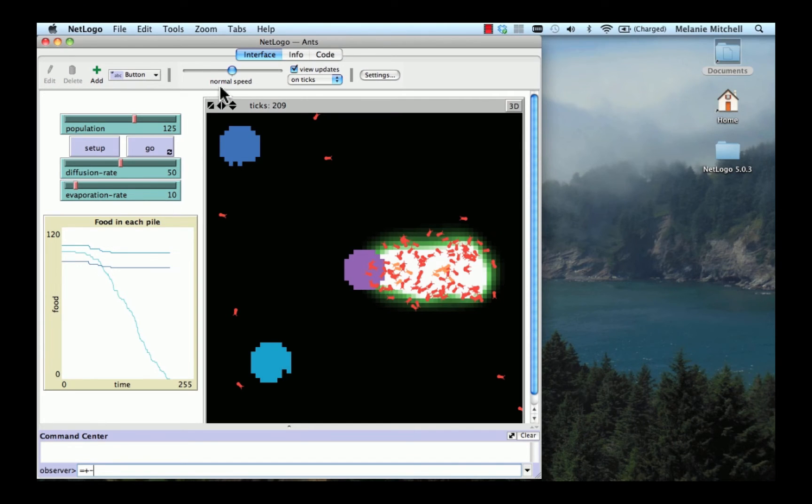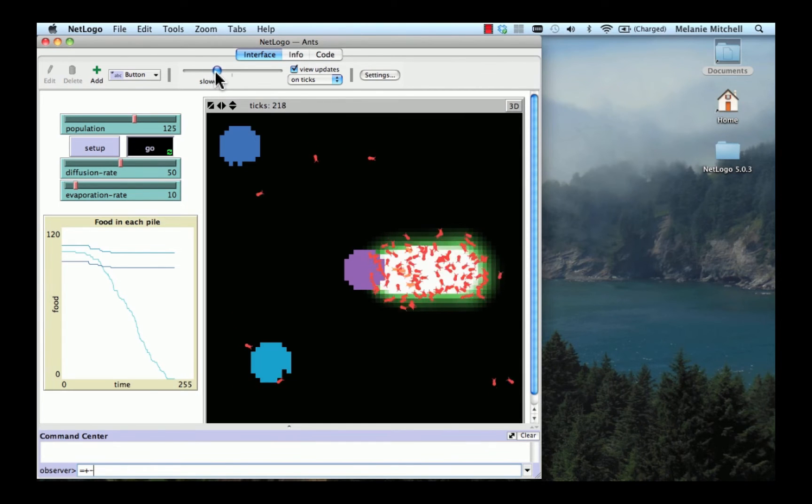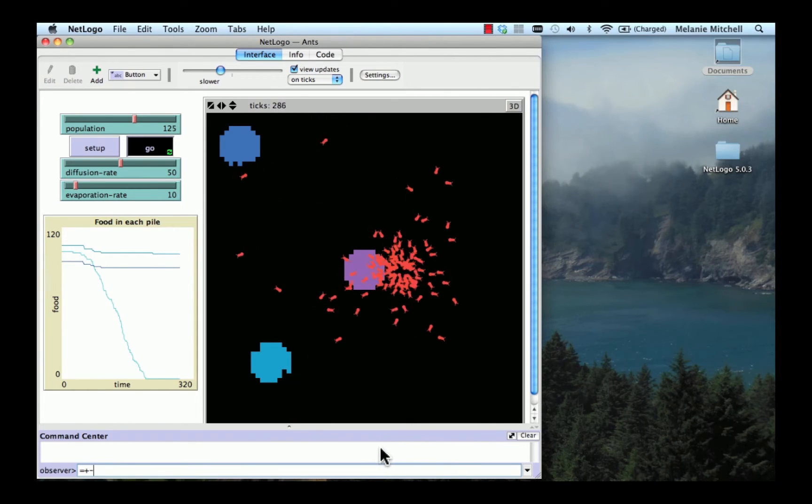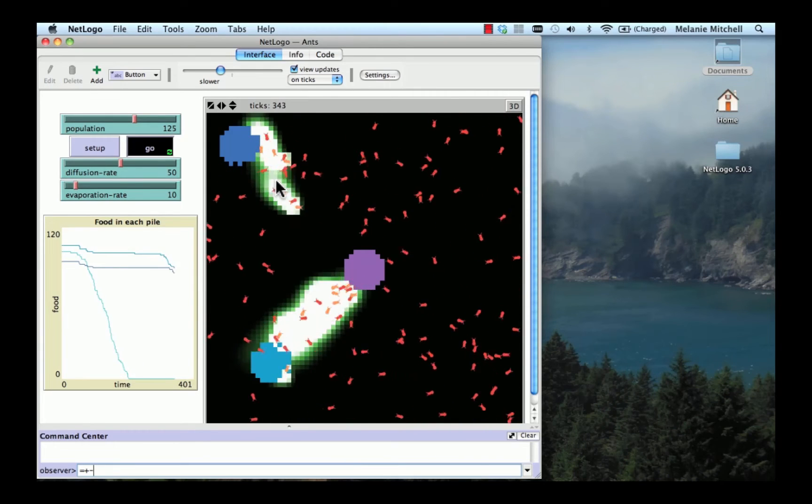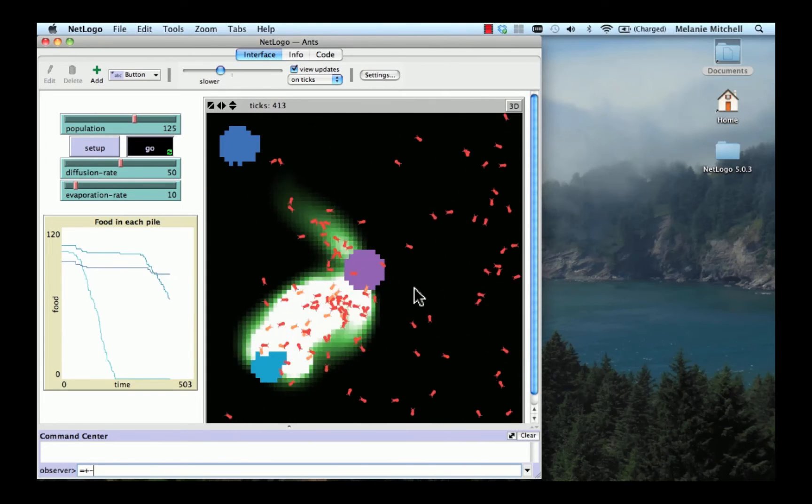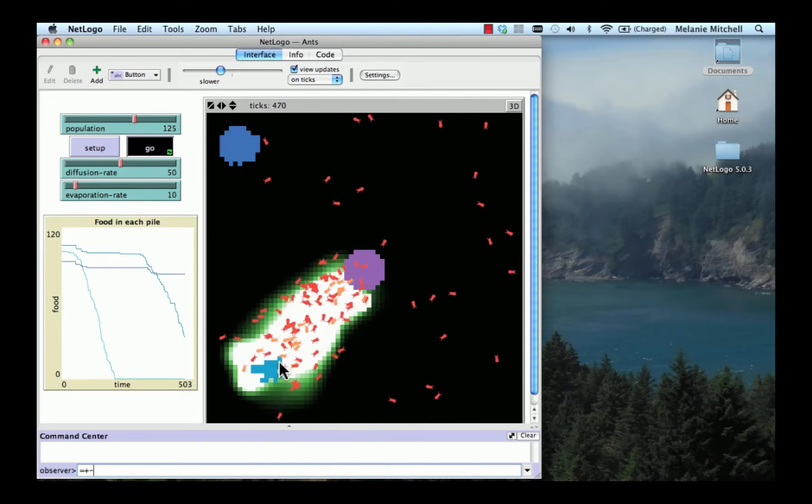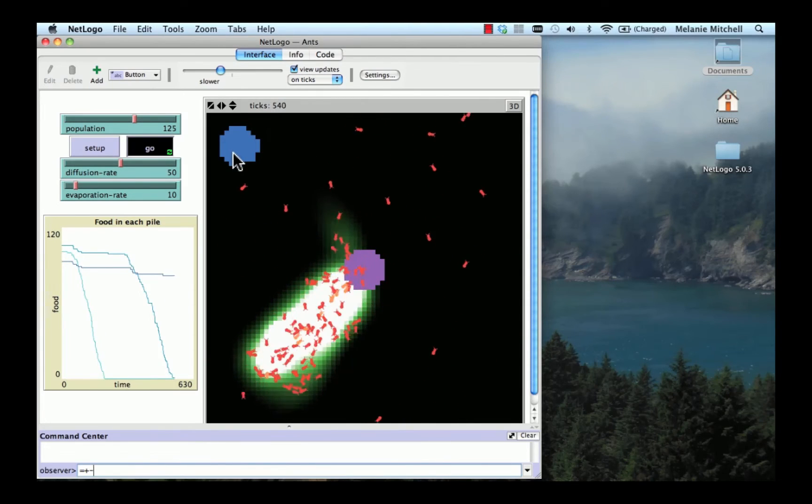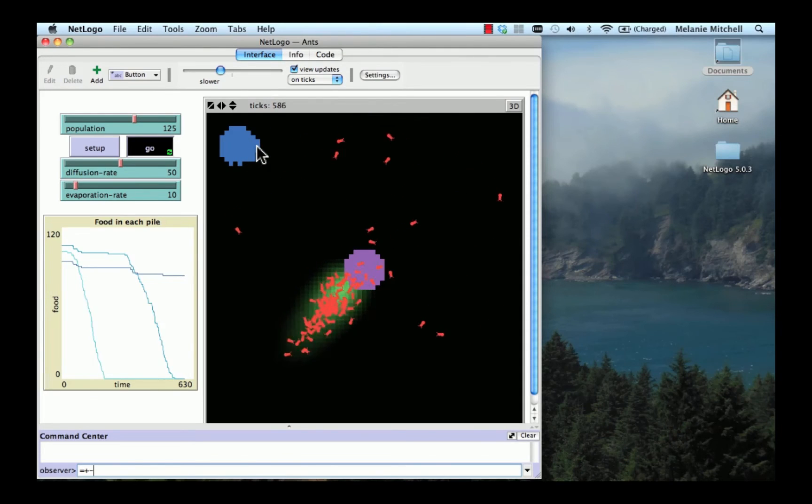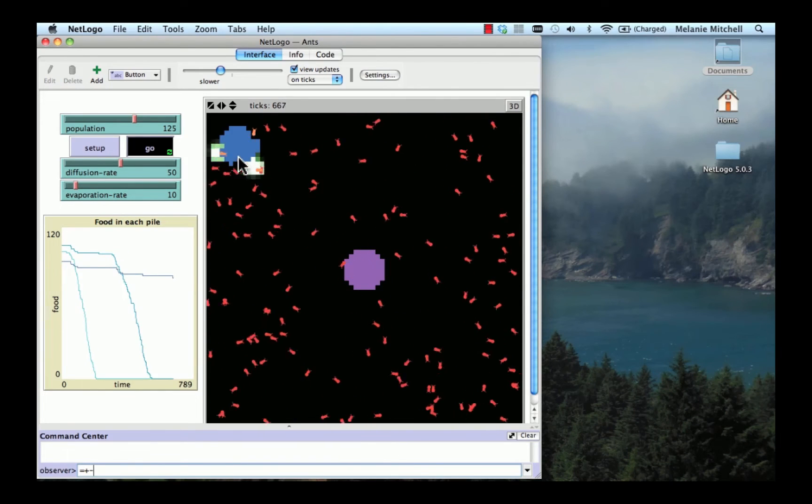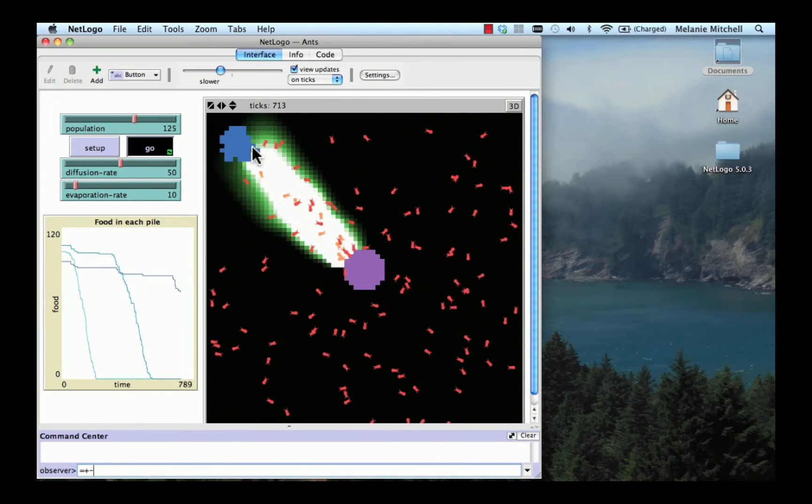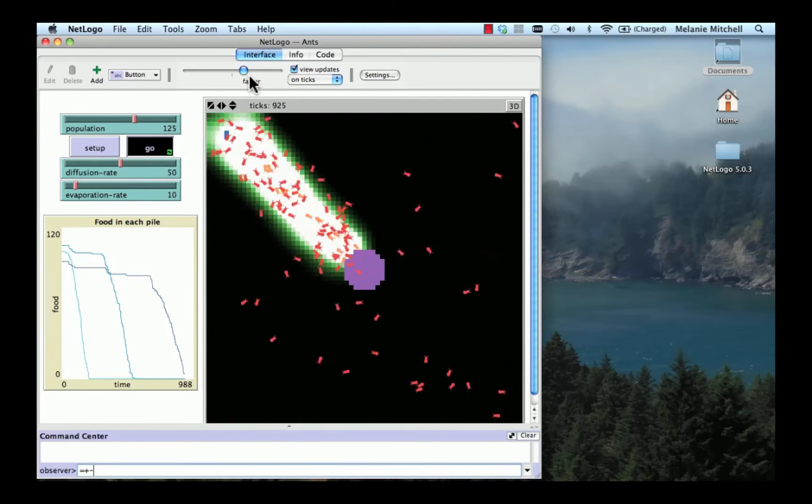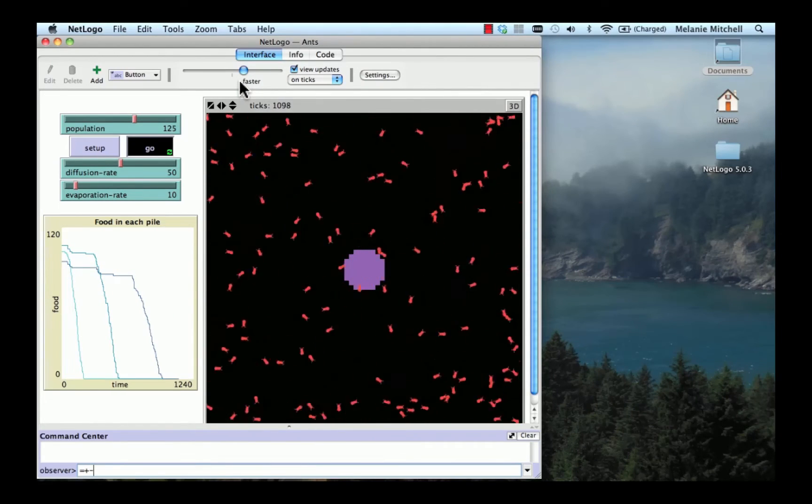So an ant leaves a trail sort of guiding other ants to the location of the food it found. Now those trails of chemicals diffuse according to this diffusion rate here in this slider. That means they spread out from the original trail across the distance. And they evaporate according to this rate. So the trails evaporate. We stopped seeing a trail here. So let me slow it down. This slider gives you the speed with which the model goes. So let me click Go again. They're a little slower here. And you can see these trails being reinforced, evaporating, diffusing. But if a single ant happens to find the food and get back to the nest, and other ants find that trail before it evaporates, then they can follow the trail. And you can see over here, the food in each pile going down. Here's the very last pile. So let me speed this up again. And you can see the ants. I'll speed it up even more. So now the ants are going really fast. And now all the food's gone.